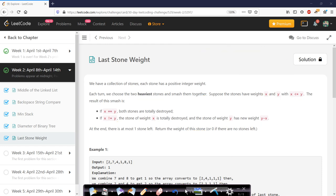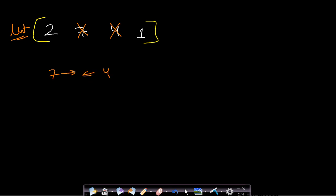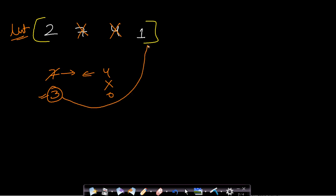Let us look at an example. We have four stones with weights [7, 4, 2, 1]. We pick the two heaviest stones, 7 and 4, and smash them together. Since 4 is less than 7, the 4 is completely destroyed and the 7 becomes 7 minus 4, which is 3. Since this weight is not 0, it gets inserted back into the list, which now becomes [2, 1, 3].